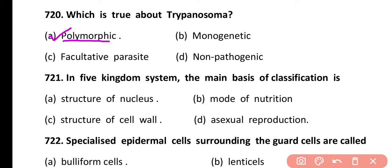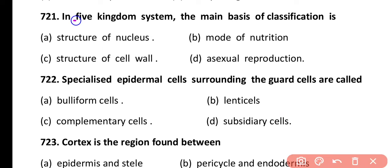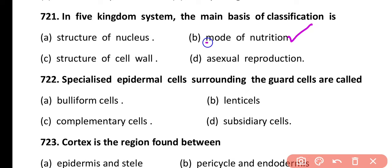Question 721. In the five kingdom system, the main basis of classification is: structure of nucleus, mode of nutrition, structure of cell wall, or asexual reproduction. Correct answer is option B. Mode of nutrition is the main basis, classifying organisms into autotrophic, heterotrophic, and saprotrophic groups.